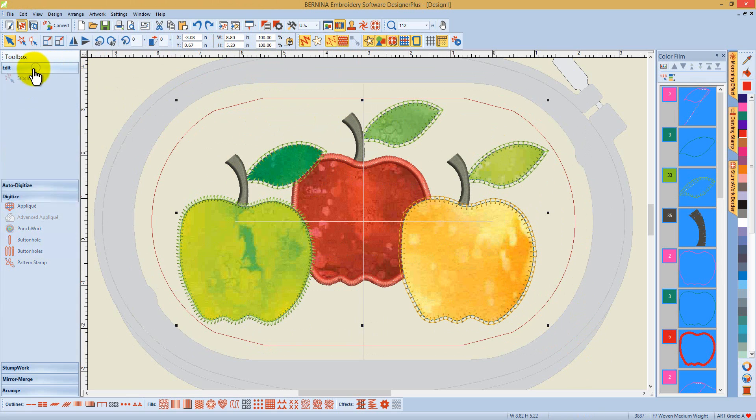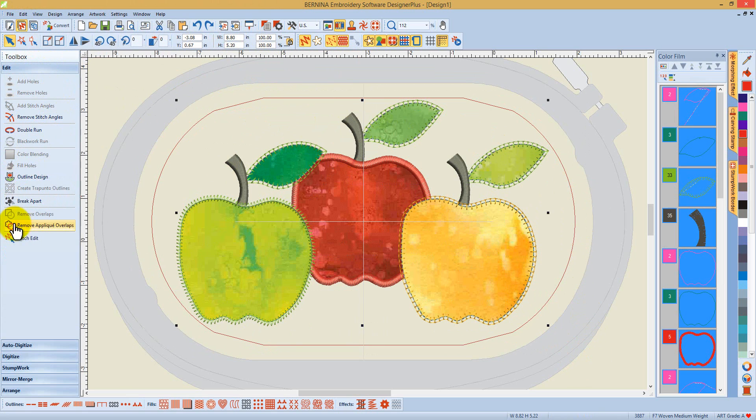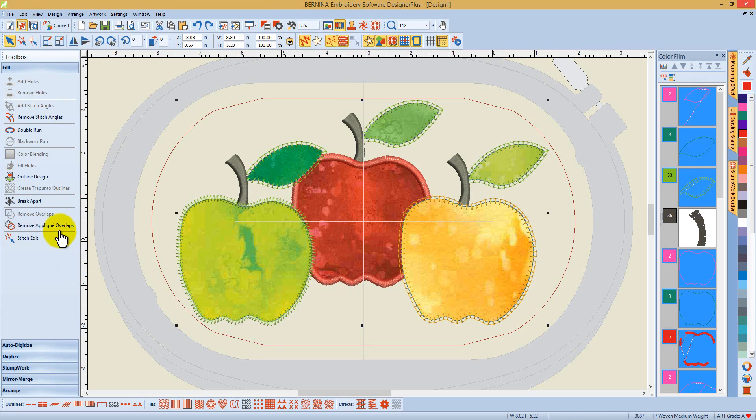I open up the edit toolbox and select the option to remove applique overlaps. It's that quick and easy.